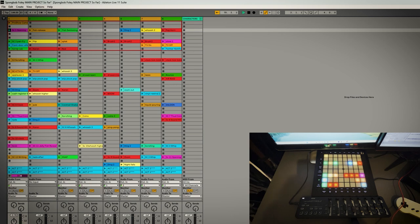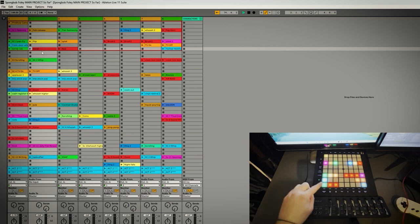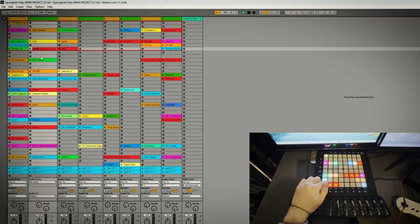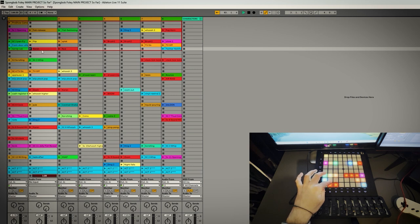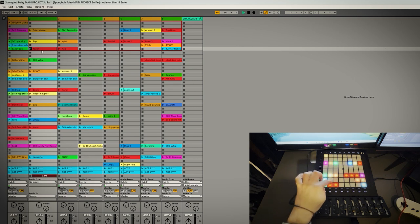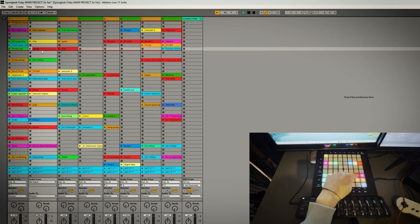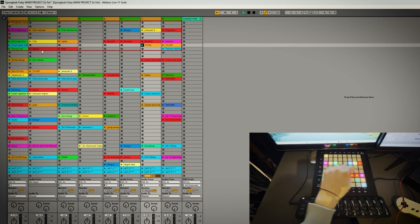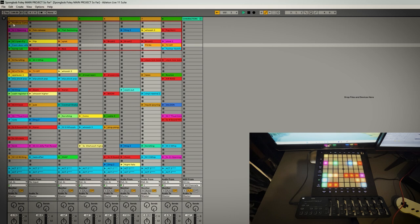And the other option is gate. So on this bottom left one which is like a robot noise, I need to hold this down to play it and then the second I let go my finger it'll stop because it's on gate mode. If I just tap it, it just plays for a split second. Same with this, this is just another example of a button press one.